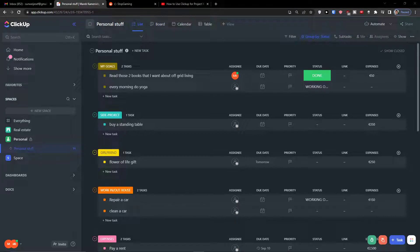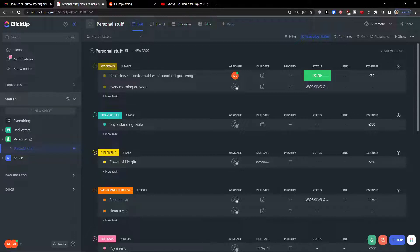Hey there guys, my name is Markus and in this video I'm going to guide you on how you can easily use ClickUp for students. We are going to create a complete template together and I'm going to show you what you can do there and how you can achieve it. So let's start.